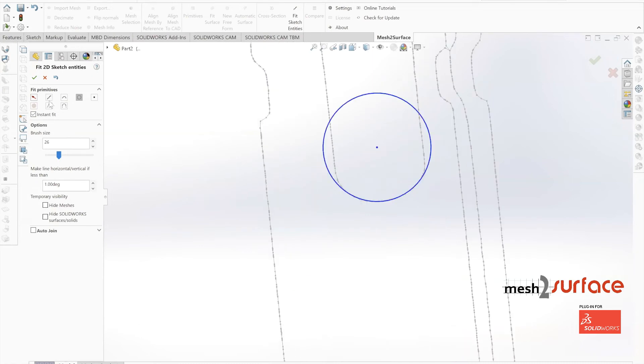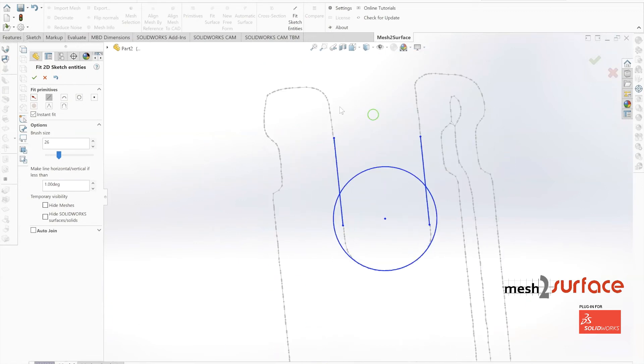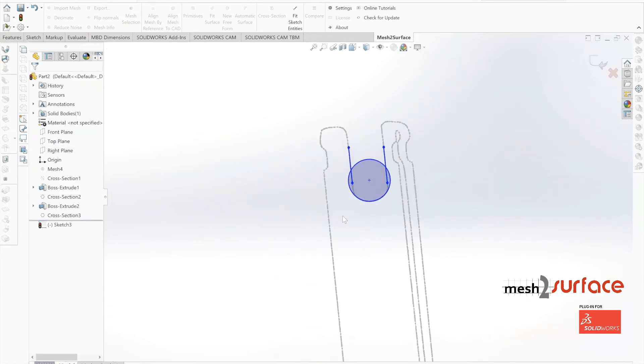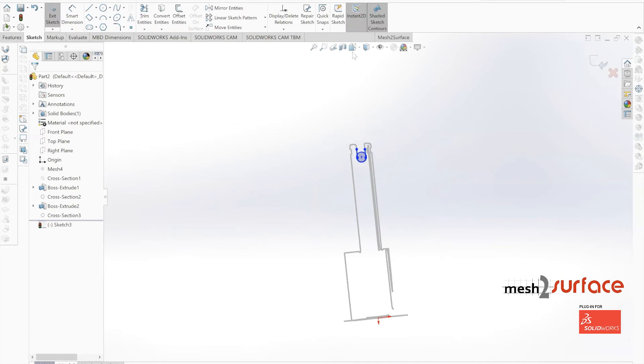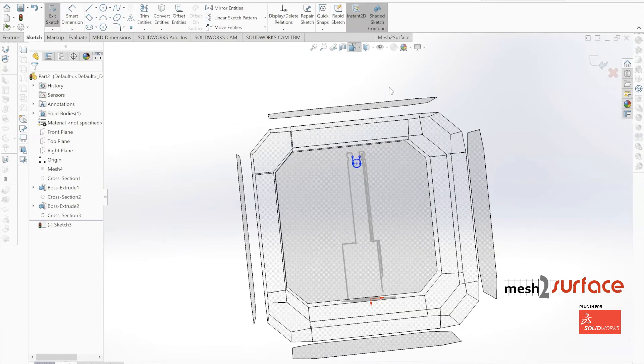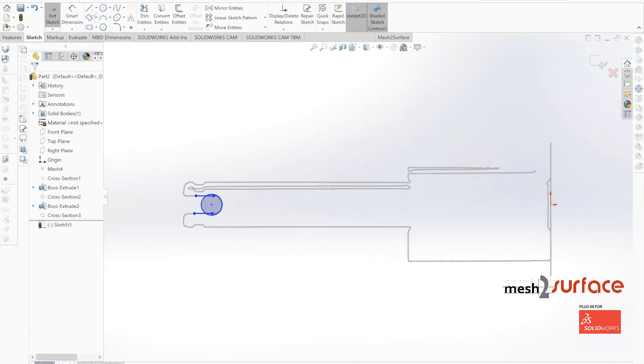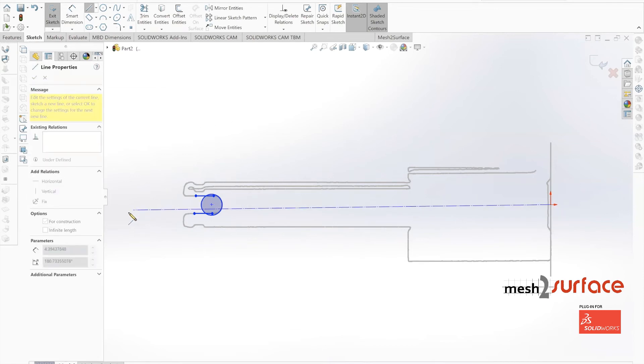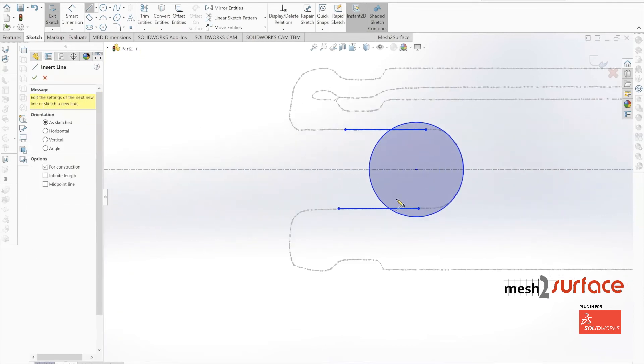We'll work with our SOLIDWORKS sketch tools. Now that we have those basic entities in place to make this as precise as possible, we'll run a center line down the shaft of that part.